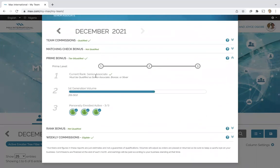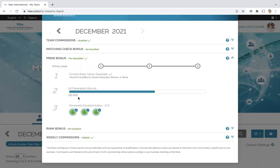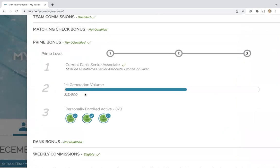So they are qualified as a senior associate. That's one out of the three qualifications met. They have first generation volume. They need 500 points from their personally enrolled. They have 315 points.